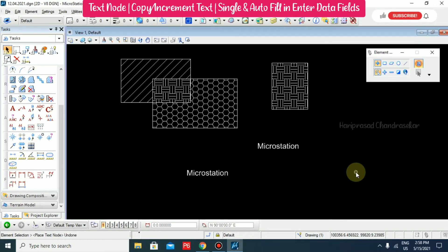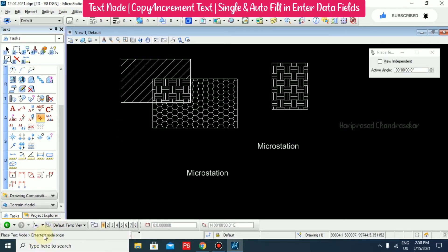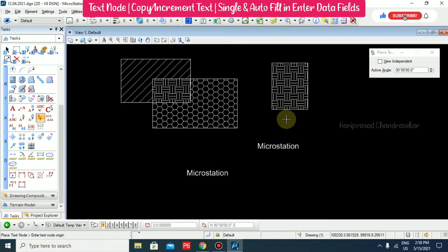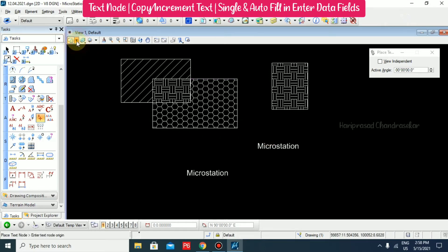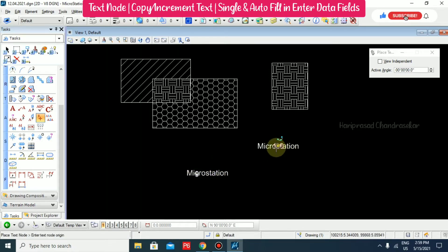Now we will see some other tools in the text toolbar or text section. We have one option for placing a text node. You can click that and it asks you to enter the text node origin. You can select the text, but nothing is displaying. To display the text nodes, you must go to the settings and switch on the text nodes. Then you can see the text node over the text.